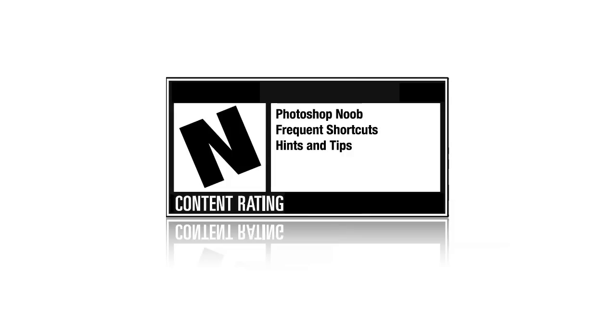Before we go any further I'd just like to remind you that this tutorial is rated N for Noob, which means if you're already pretty leet at using Photoshop then you're probably going to get a little bit frustrated with this, and you need to look someplace else.